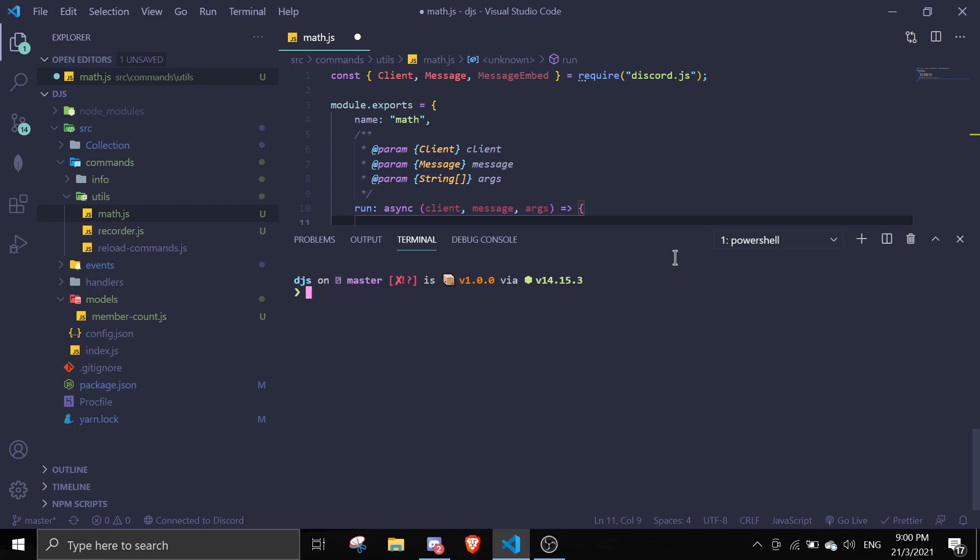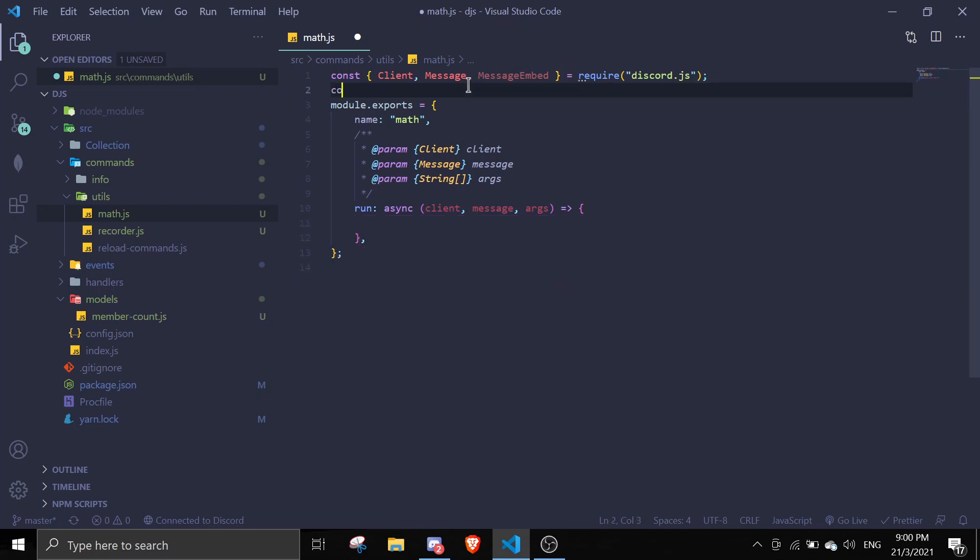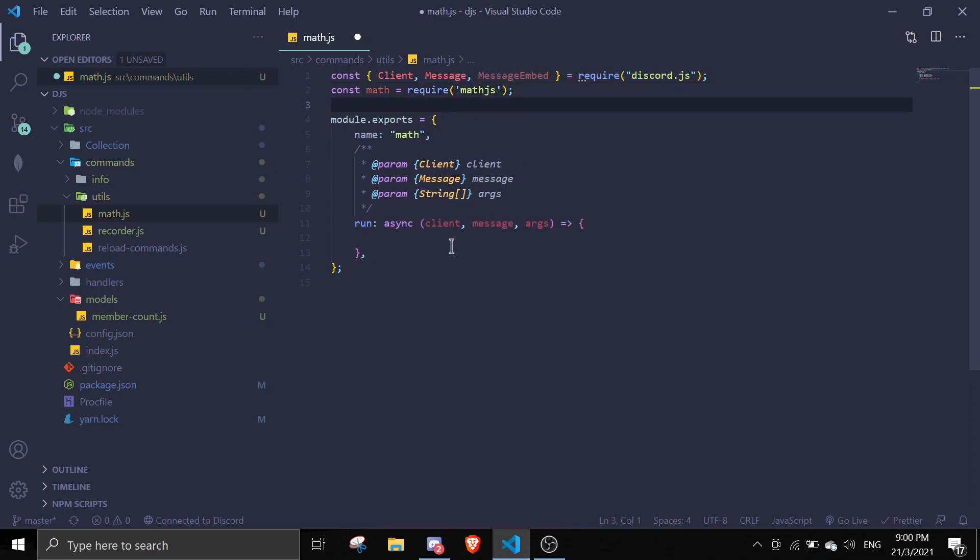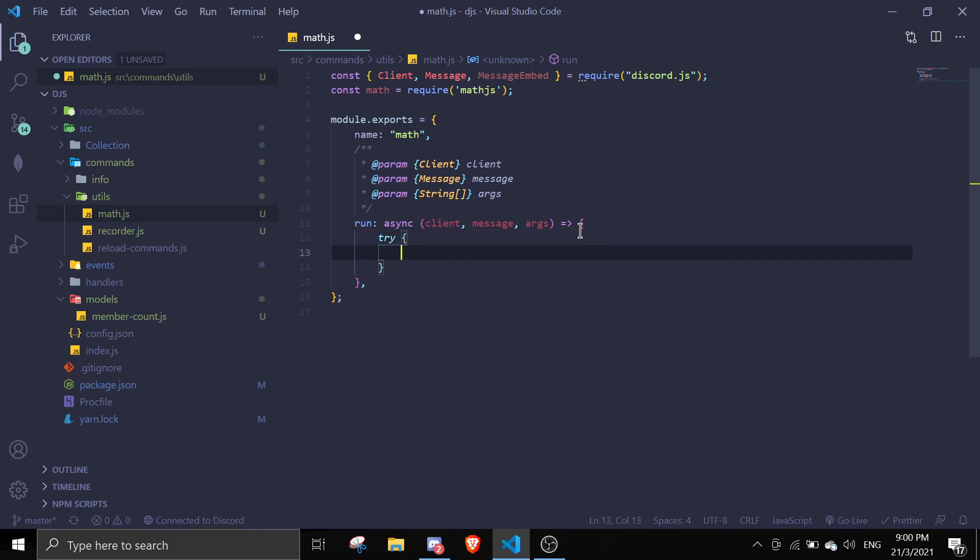So once you have installed it, just come here. Just const math equals require mathjs. Okay, and then we're going to use a try catch.